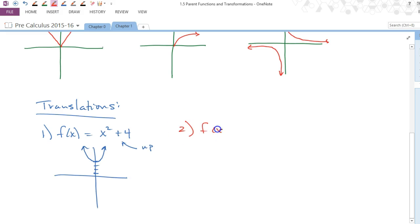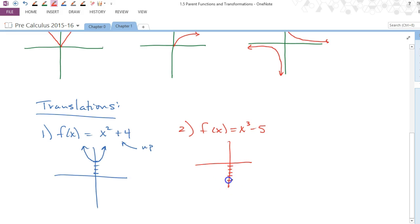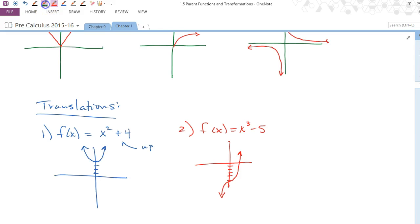The opposite of shifting up is shifting down. For example, a cubic shifted down five would be x³ − 5. You go down five units and draw the John Travolta shape with its wiggle centered at negative five.